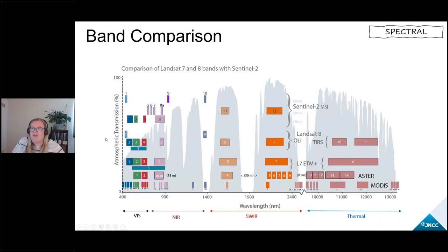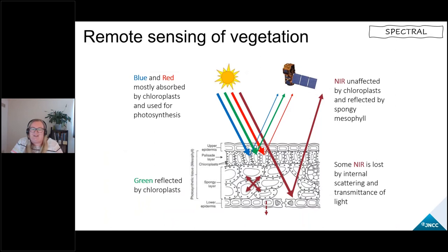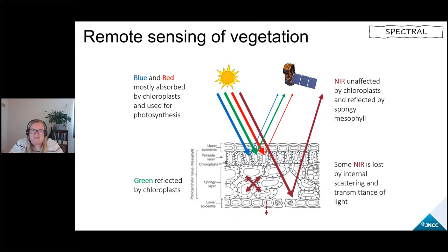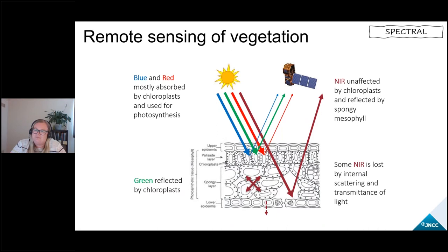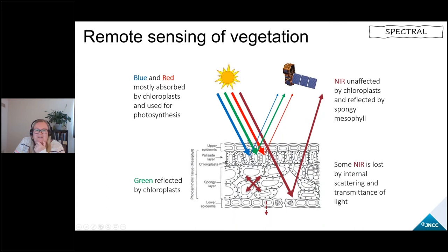One of the easiest ways to demonstrate why we capture images in these bands is the example of remote sensing of vegetation. We know how light interacts with leaves — a large part of the terrestrial environment is covered by vegetation, and it's one of our critical life support systems. The visible red and blue are mostly absorbed by chloroplasts close to the leaf surface, while the green part is reflected — which is why we see plants as green. The reflectance is still relatively low compared to the energy that hits the leaf surface, related to atmospheric transmission.